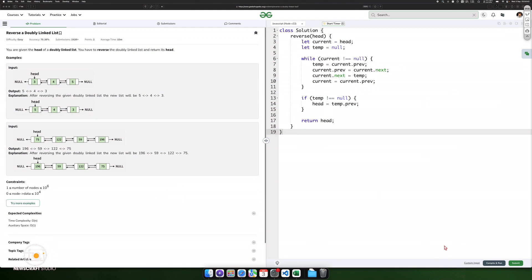Hello everyone, welcome to the channel. I am going to explain about the reverse doubly linked list problem.